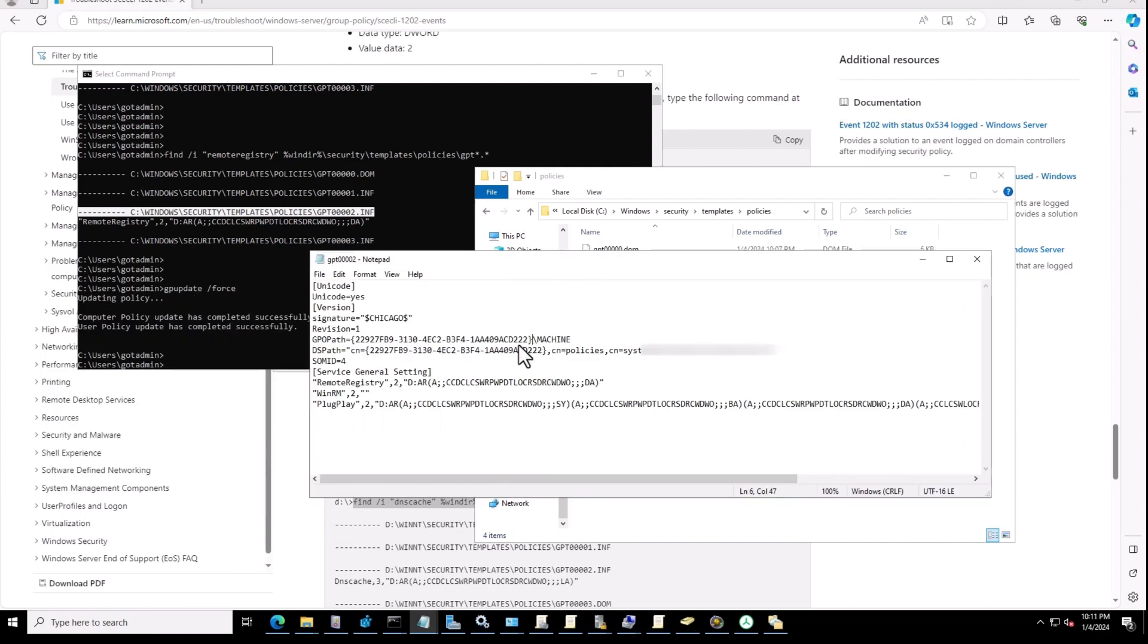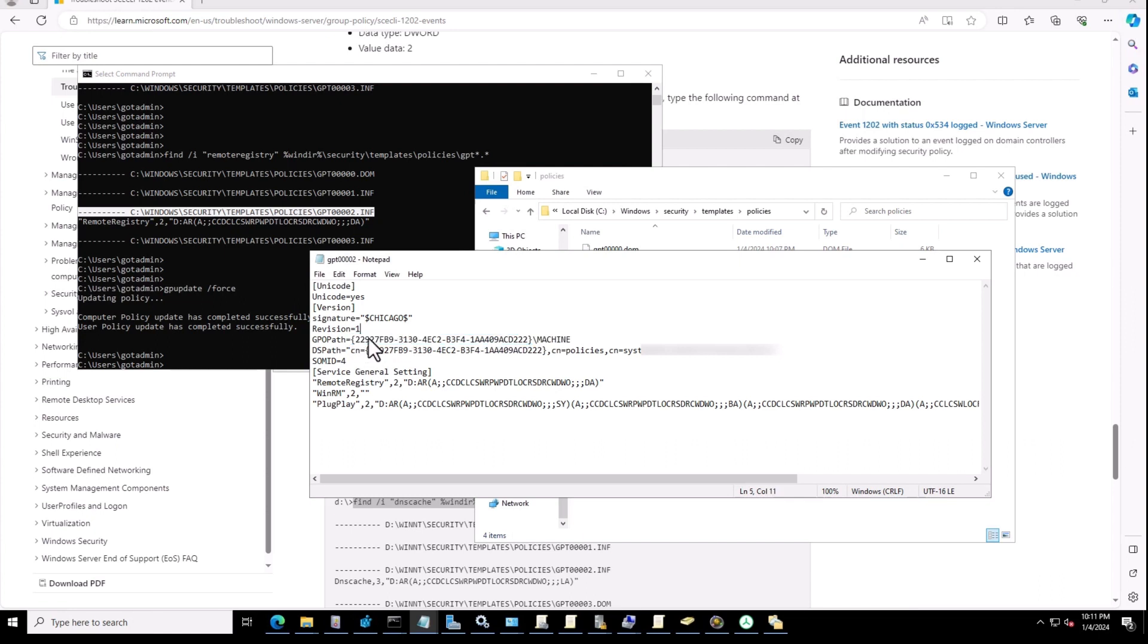This one is an ID from one of the group policies. How to find it? For the next step...